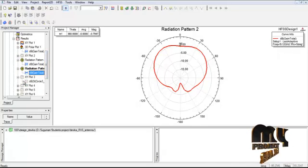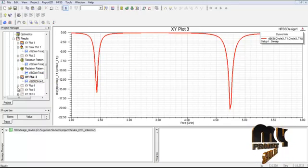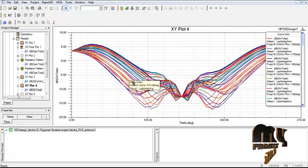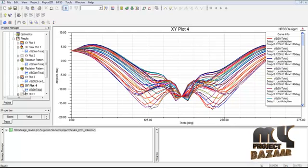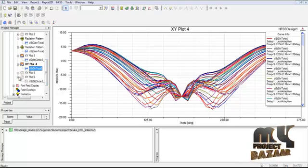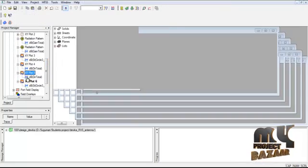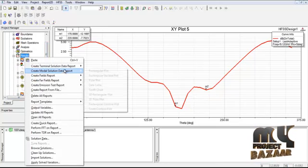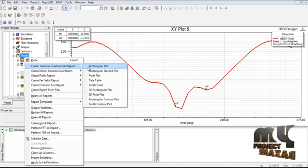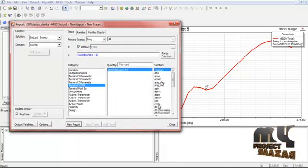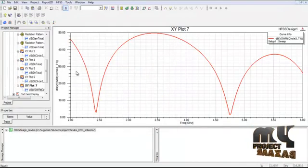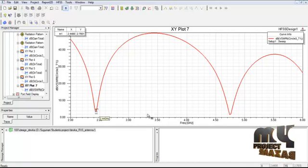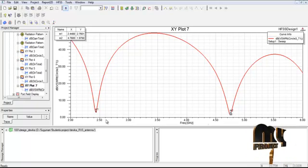This is also the radiation pattern and return loss. Here we calculate the directivity of the antenna in one dimension. Using a rectangular plot, we calculate the terminal VSWR in dB by creating a new report. The VSWR of the antenna is calculated, with marker values at 2.793 and 1.93. These are the overall running procedures and results of the process.